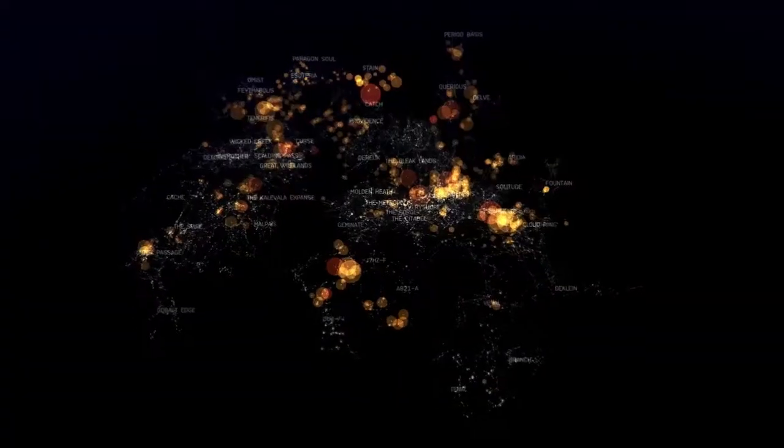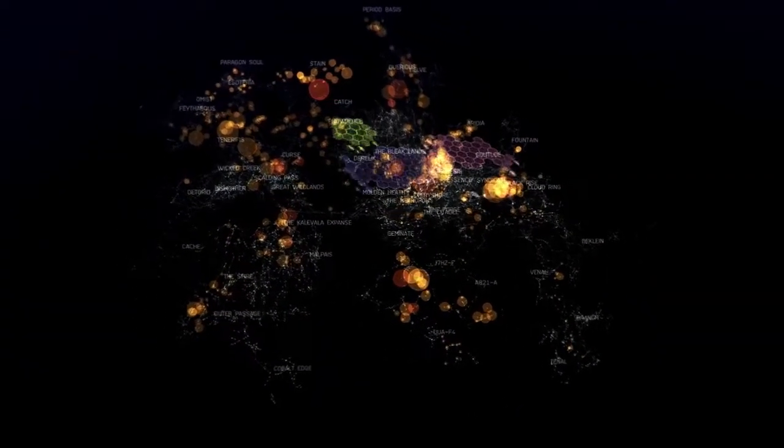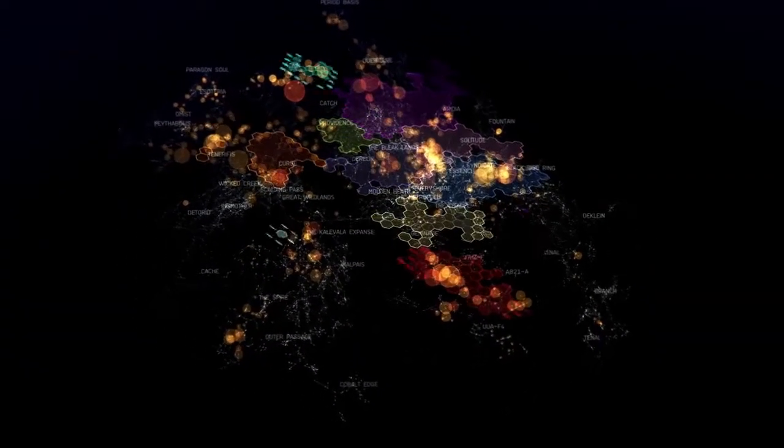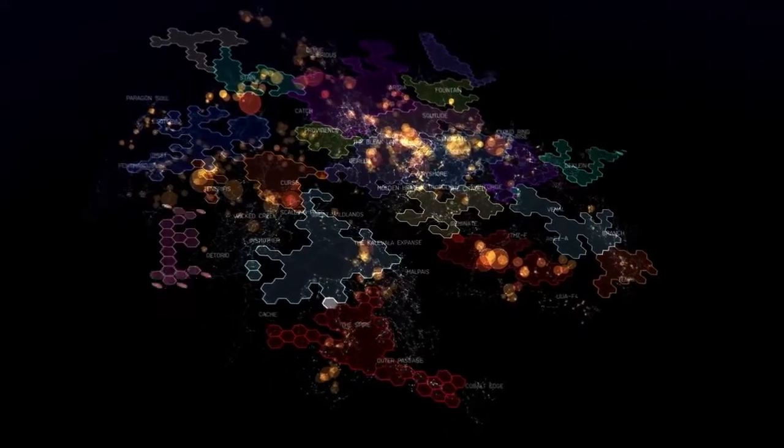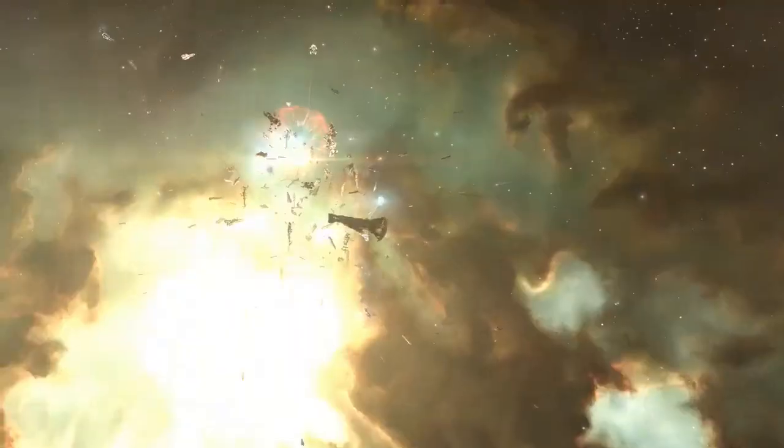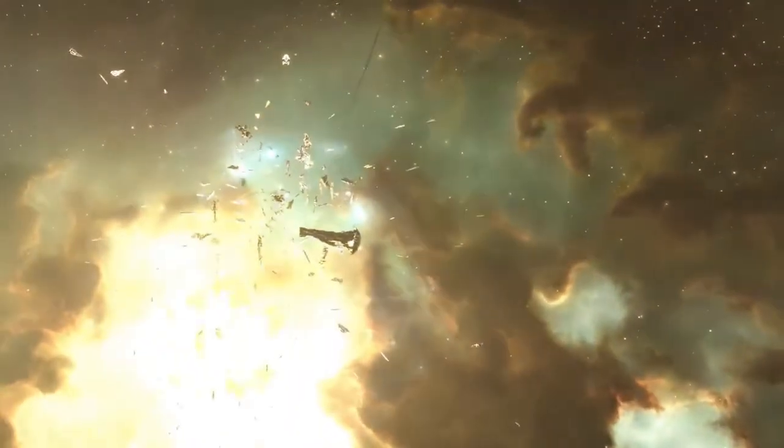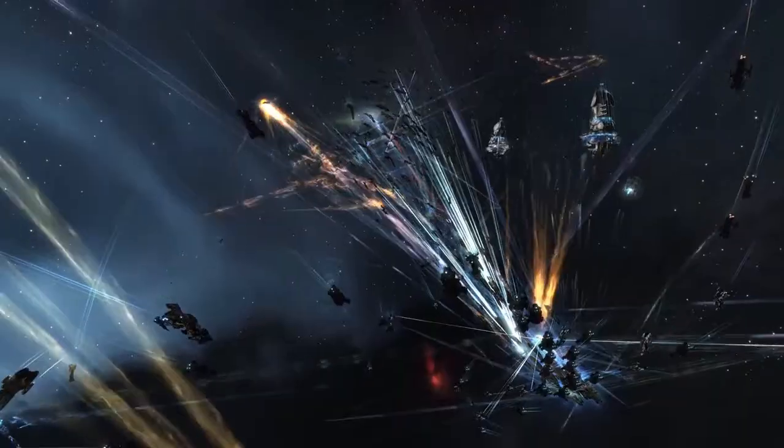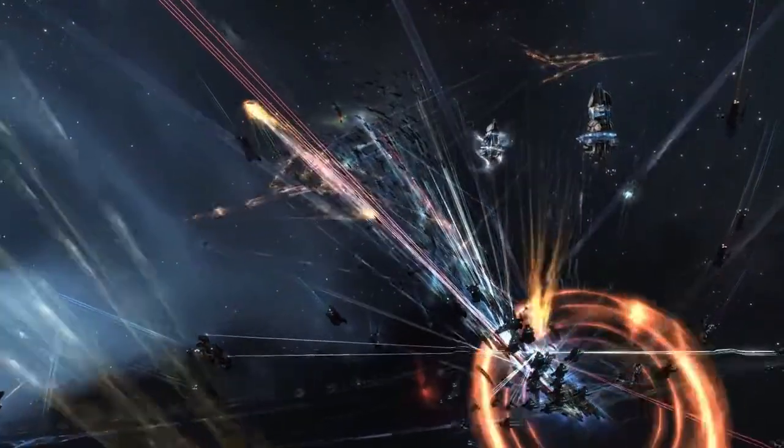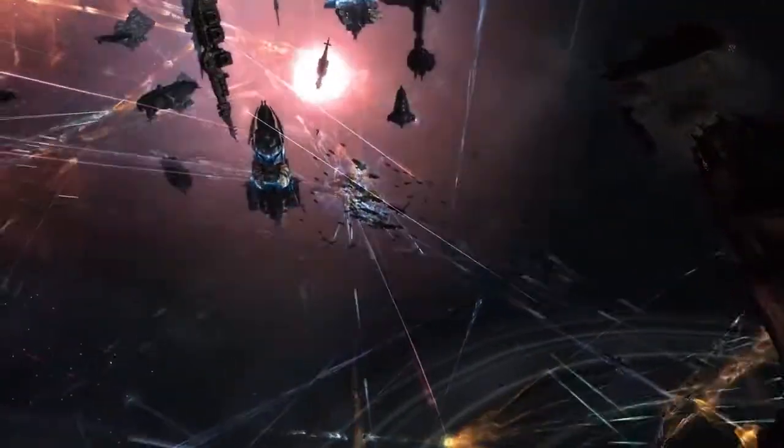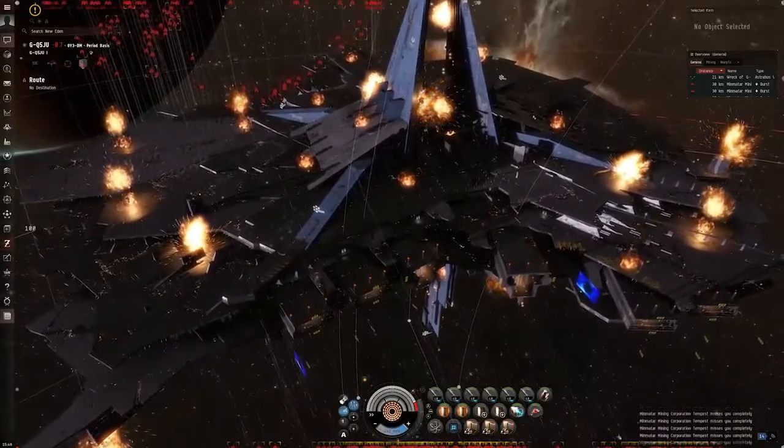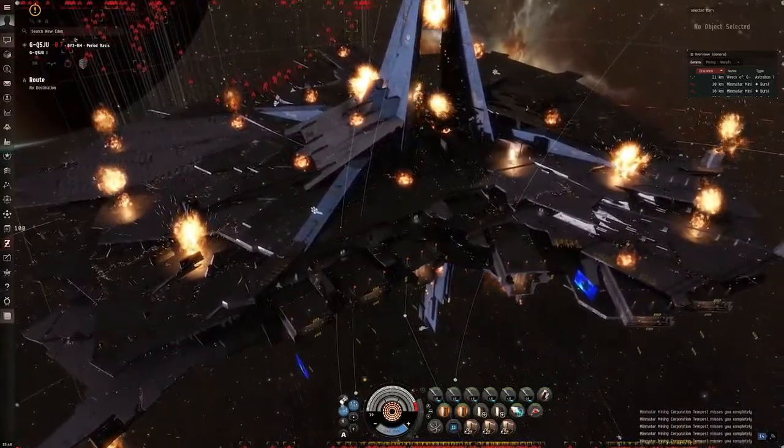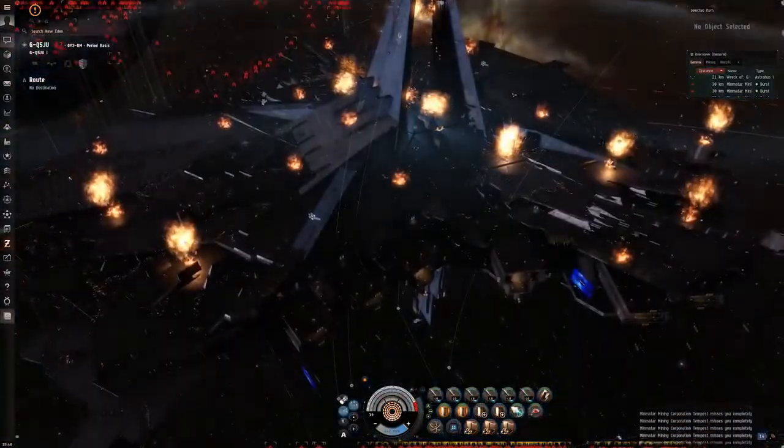Powerful alliances regularly compete for control and influence over large areas of space, waging wars and engaging in record-breaking battles. Even taking down well-defended, sprawling, player-built space stations.